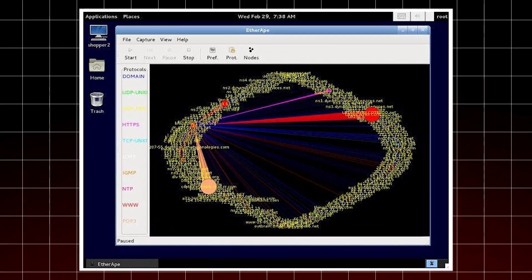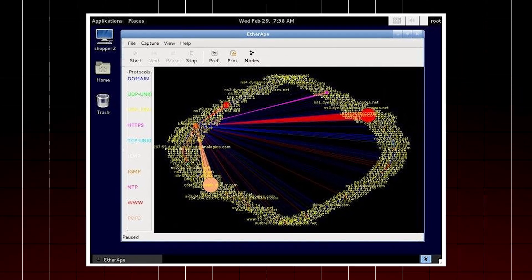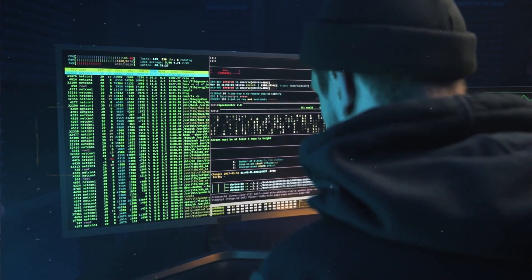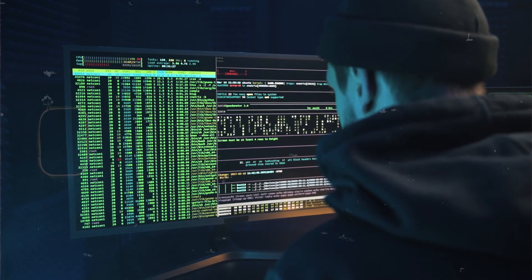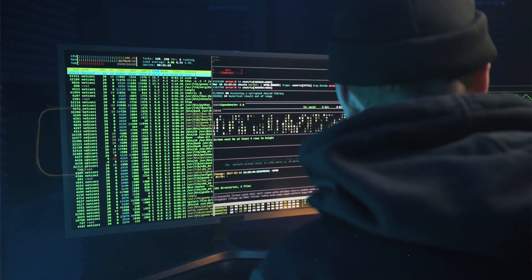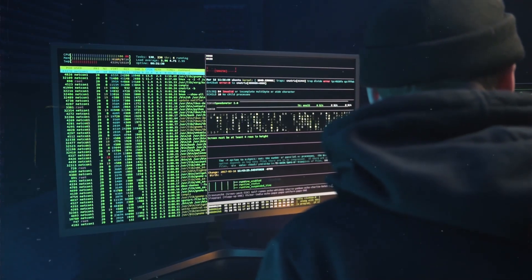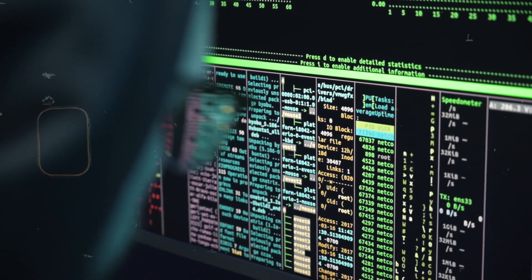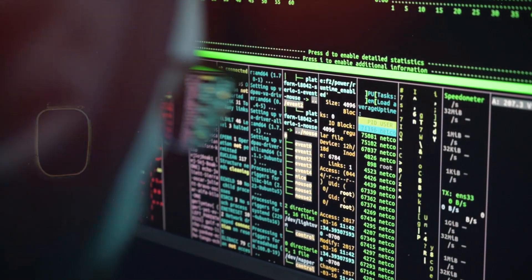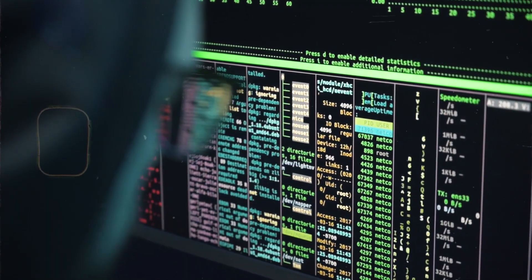Number two: Network Security Toolkit, also known as NST. This is a bootable live CD based on Fedora Core. It provides the best open source computer and network tools and runs on most x86 platforms. This toolkit was designed with the main intent of providing a comprehensive set of open source network security tools to network security administrators. It is used for regular networking, diagnostic monitoring, and security responsibilities.